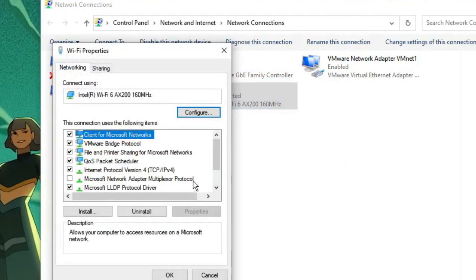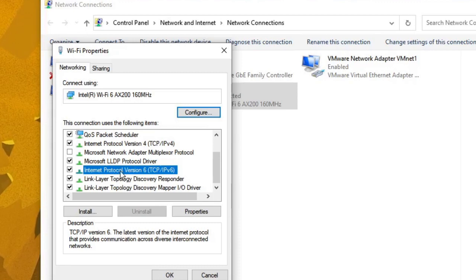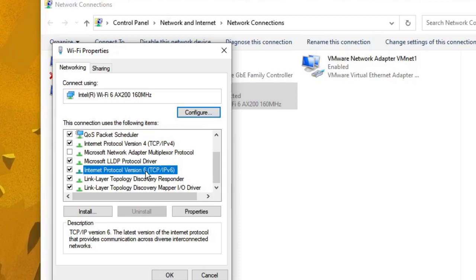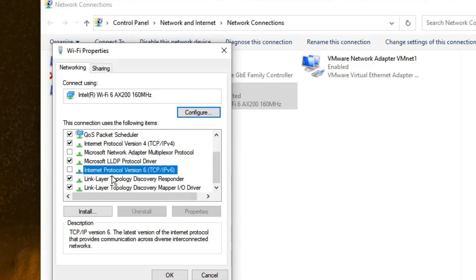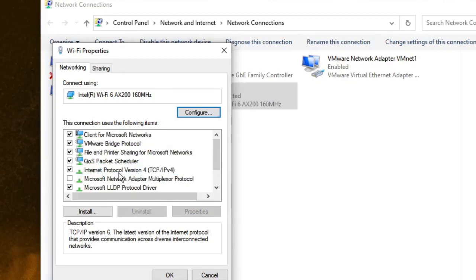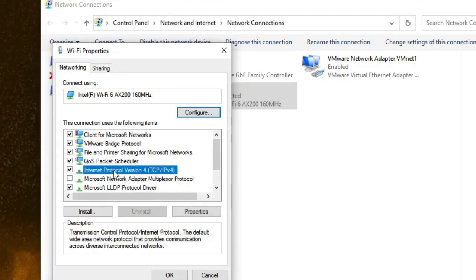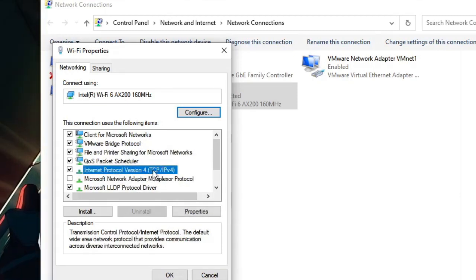Here you will find Internet Protocol Version 6. Uncheck this option, then double-click on Internet Protocol Version 4.